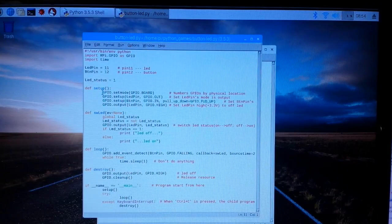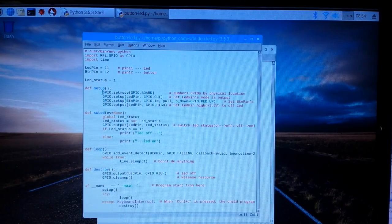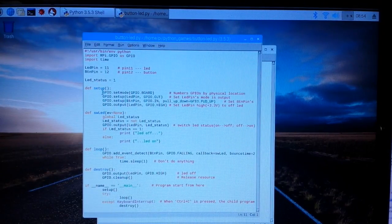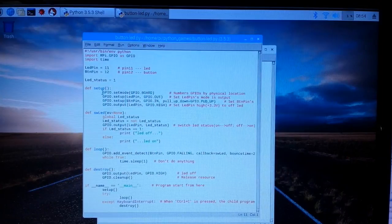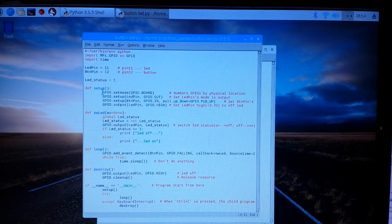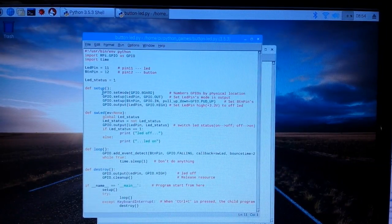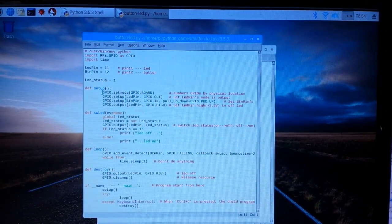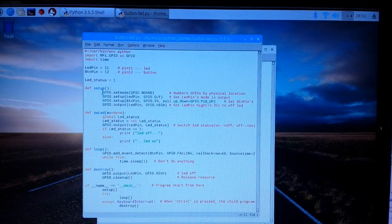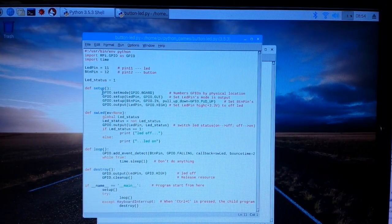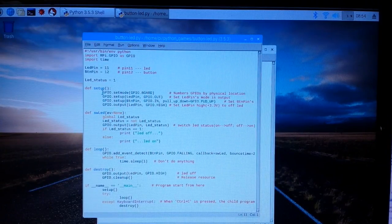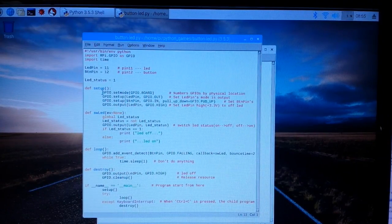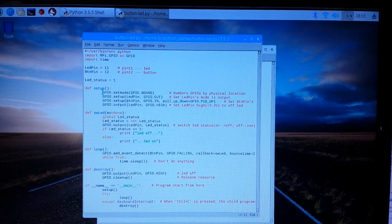GPIO setup button pin GPIO in pull up pull down GPIO pull up. So what that's doing is it's setting pin 12 as an input and putting a pull up resistor on it.